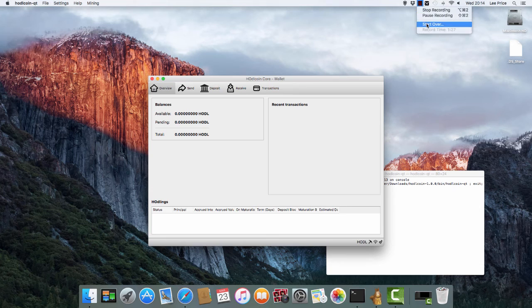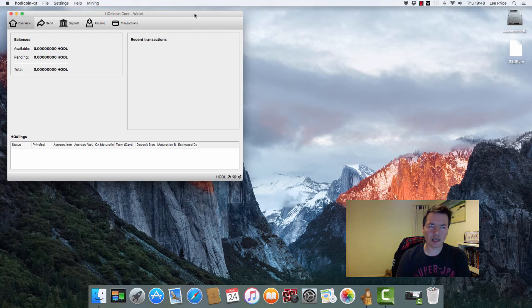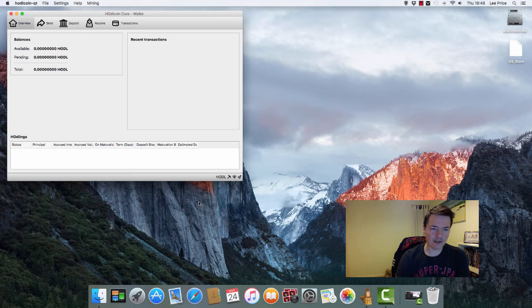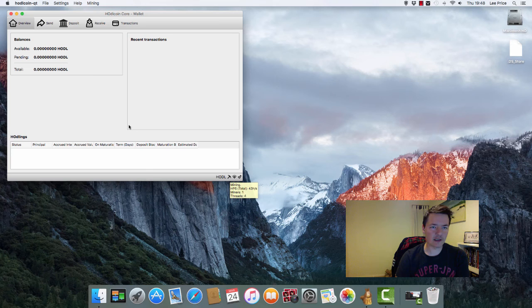Hey guys, it's Lee back here with another update. So it's been about 24 hours roughly since I started mining using the Mac and also the PC with the HODLcoin wallet. On the Mac, as you can see within this frame, we have no action at all and we're still mining at 43. It did go up to about 50 at one point on the Mac, but no coins as of yet.